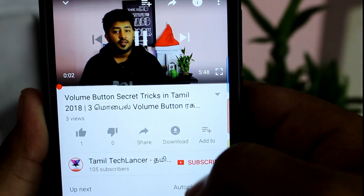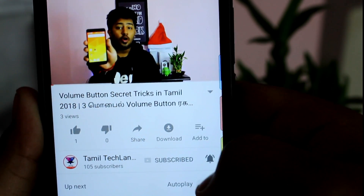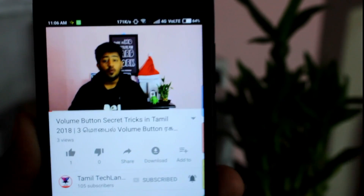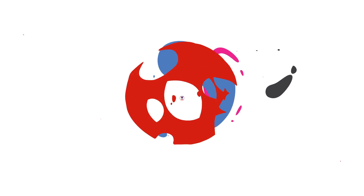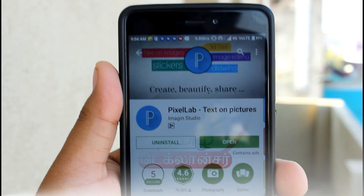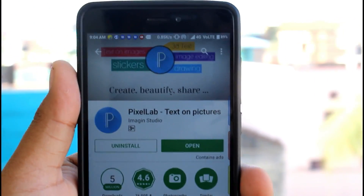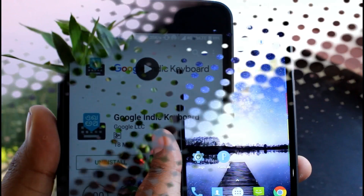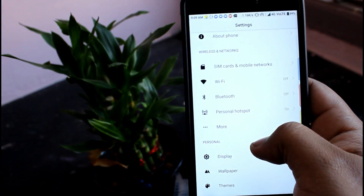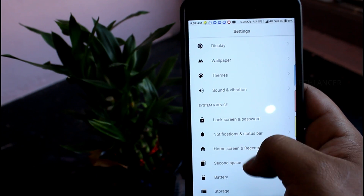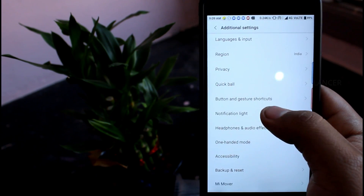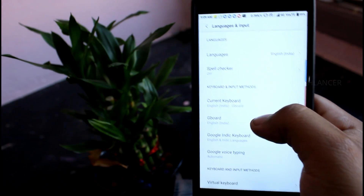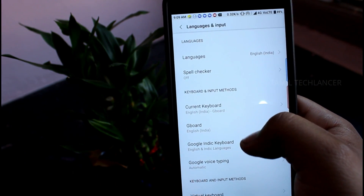If you want to subscribe, please press the bell icon. If you want to choose the language and input, please press the bell icon.